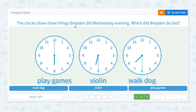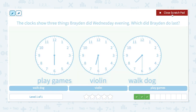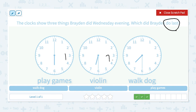The clock shows three things Brayden did Wednesday evening. Which did Brayden do last? He played games at 6, played violin at 6:30, and walked his dog at 7:30. So he played games first, then at 6:30 he played violin, and at 7:30 he walked his dog. That means Brayden walked his dog last.